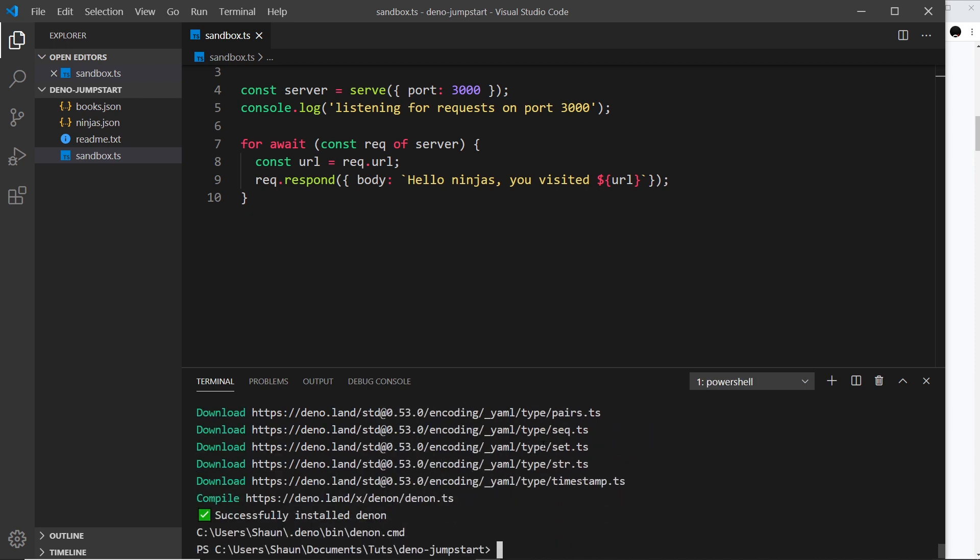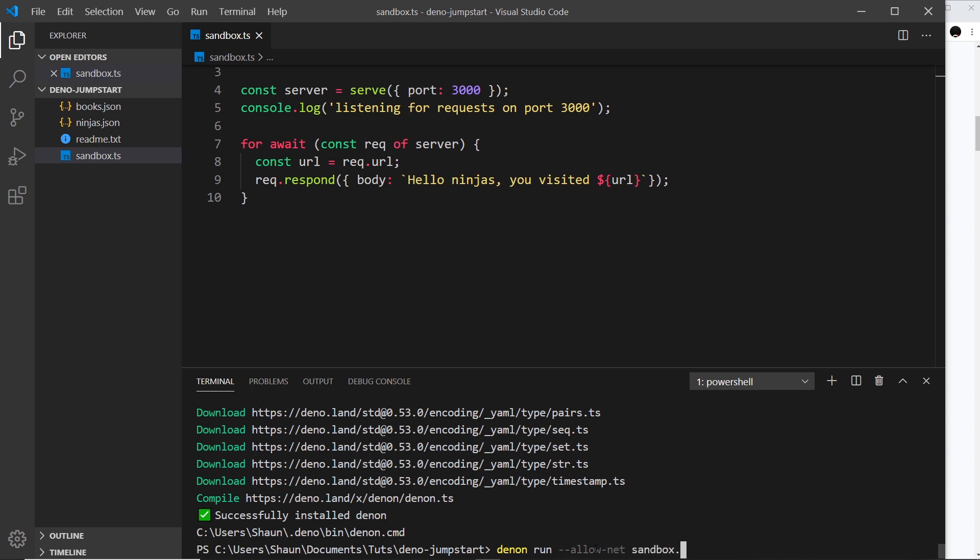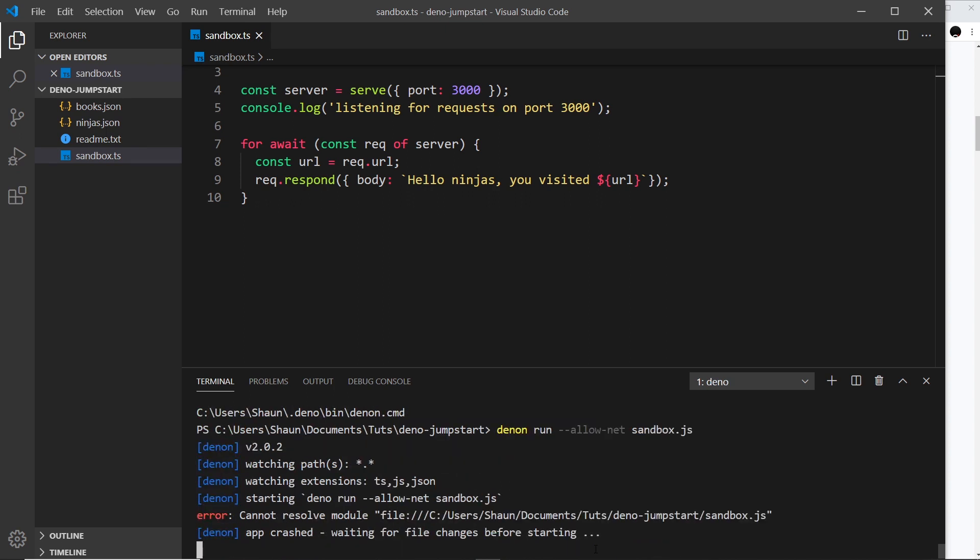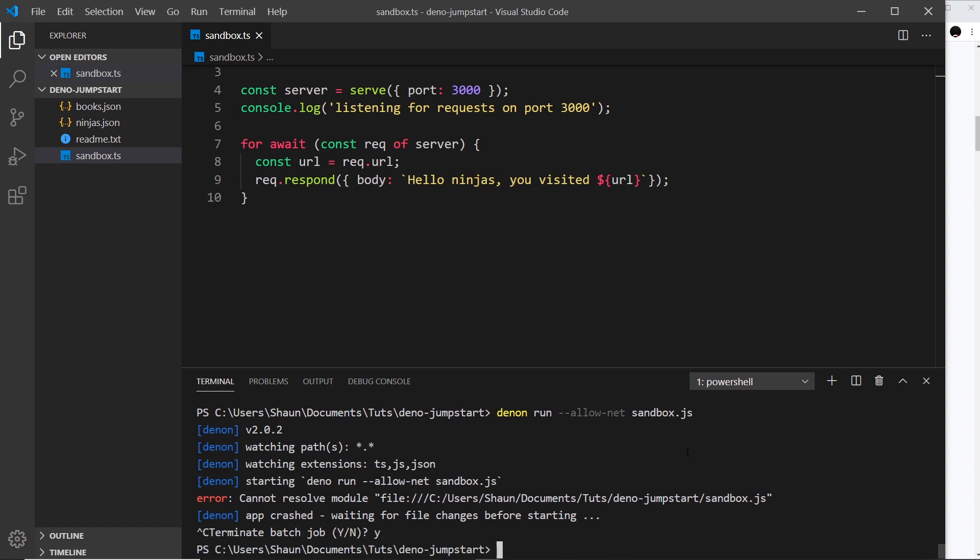At the end of this, we can now run denon commands. So instead of running dino run and then the file, we just say denon and then run and then the file we want to run. We also have to pass the flags - in our case we want to use the network, so we need allow net, then the name of the file which is sandbox.ts. This is going to do the same thing as before - oops, except it can't find sandbox.js, and that's because stupidly I've used the js extension not the ts one.